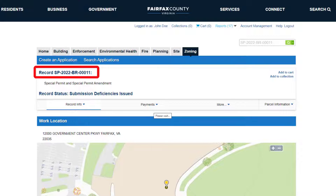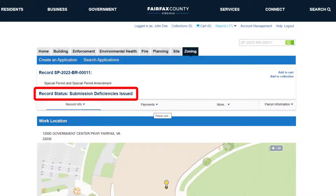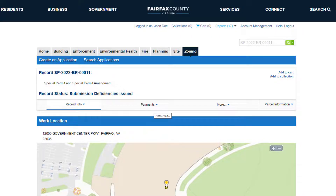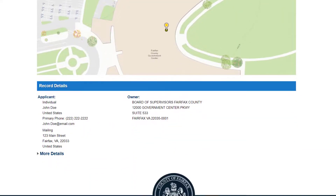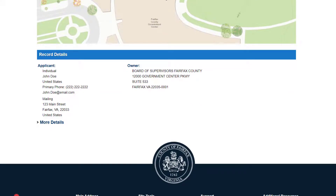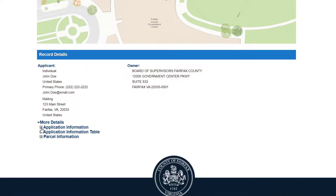The record number, project name, record type, and record status are all listed at the top. The next sections display the project address with a map view and the record details. Click on more details and the plus icons to see additional information.